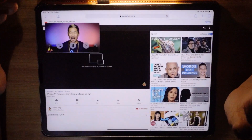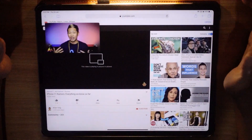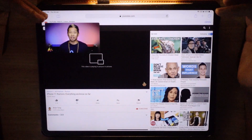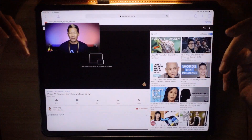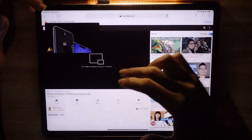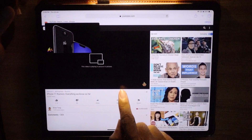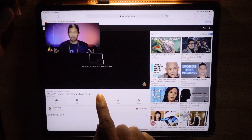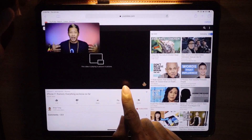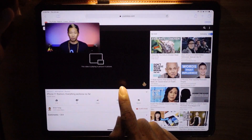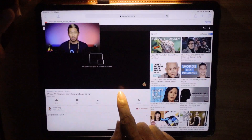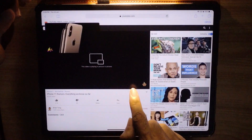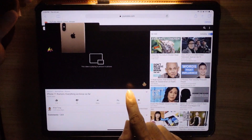Sometimes picture-in-picture does not work, or there's no option for you, or there's a message that says picture-in-picture is not available, or playing in full screen is not available — something like that appearing on screen.